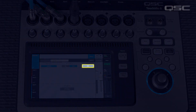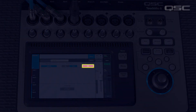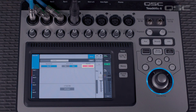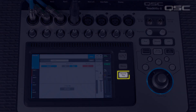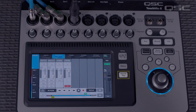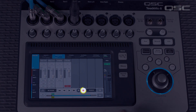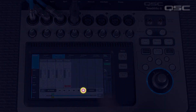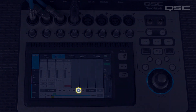Now press arm on this channel. We're going to create a stereo mix down of the song. Press the record play button, set the cursor at the beginning of the song, and press record. Once the mix has been recorded, press stop and wait a couple of seconds for the TouchMix to write the file.